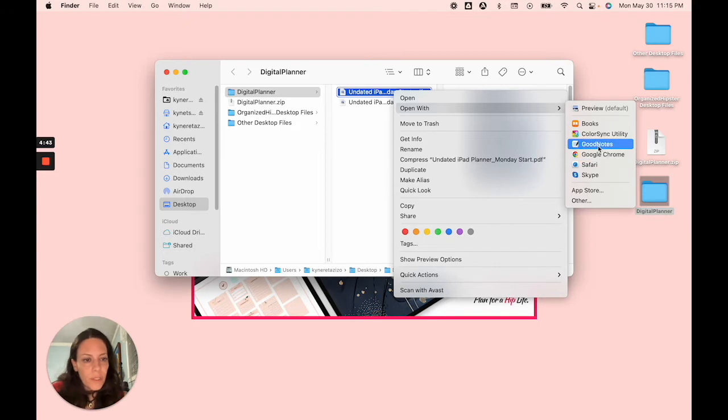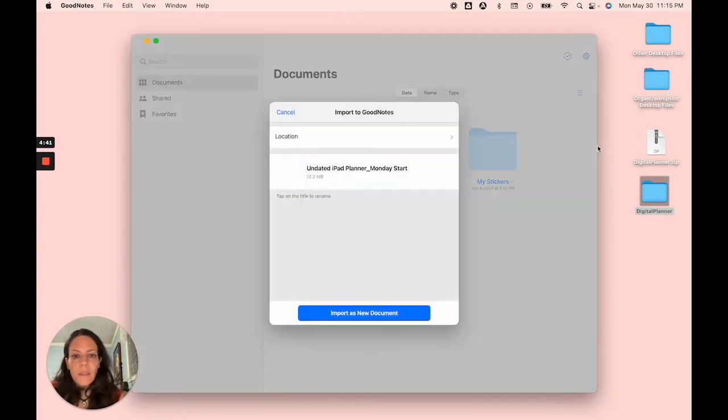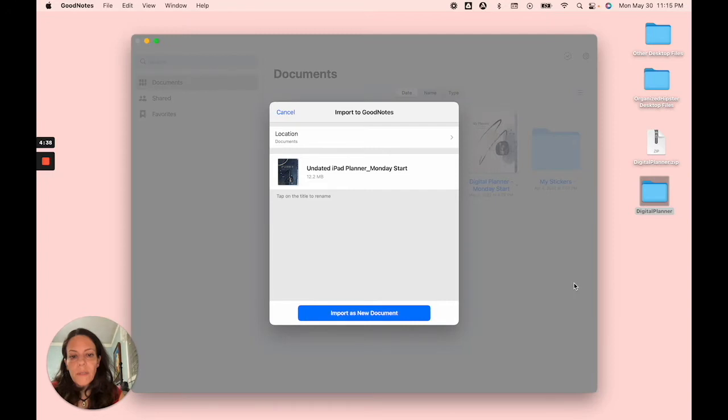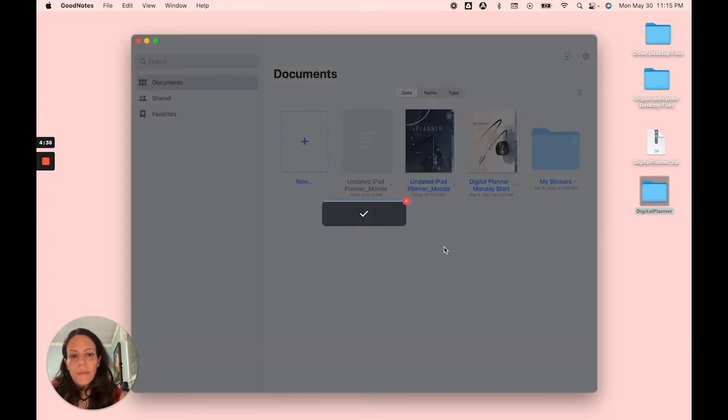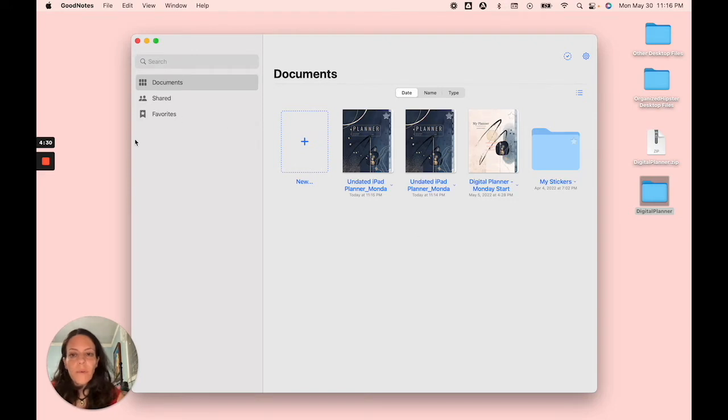So I'm going to choose GoodNotes. It's already there, as you saw, but I'm going to import it as a new document. And then GoodNotes places it in my documents folder.